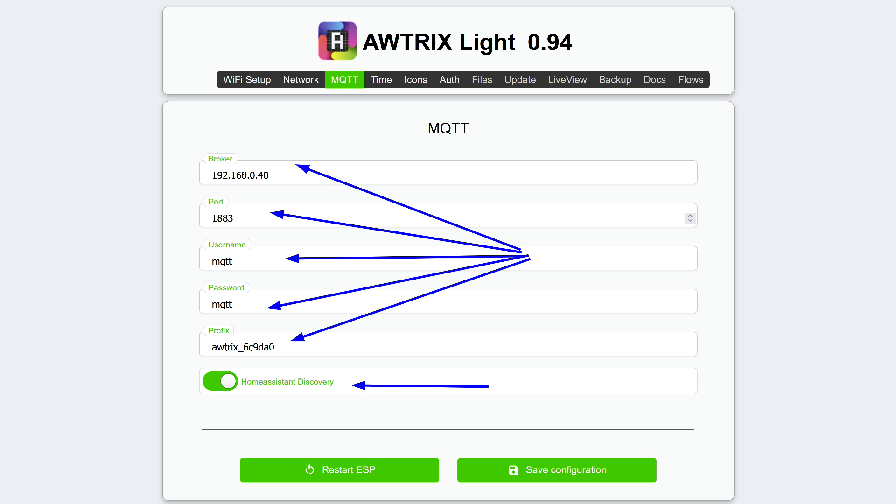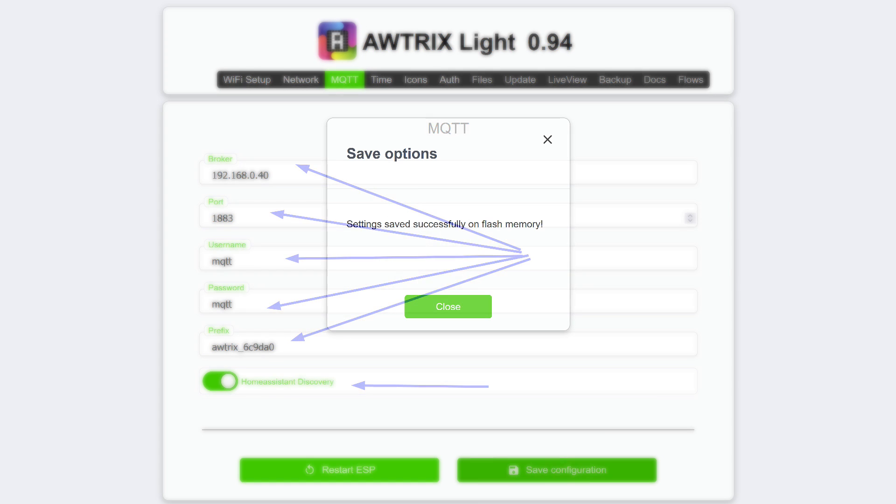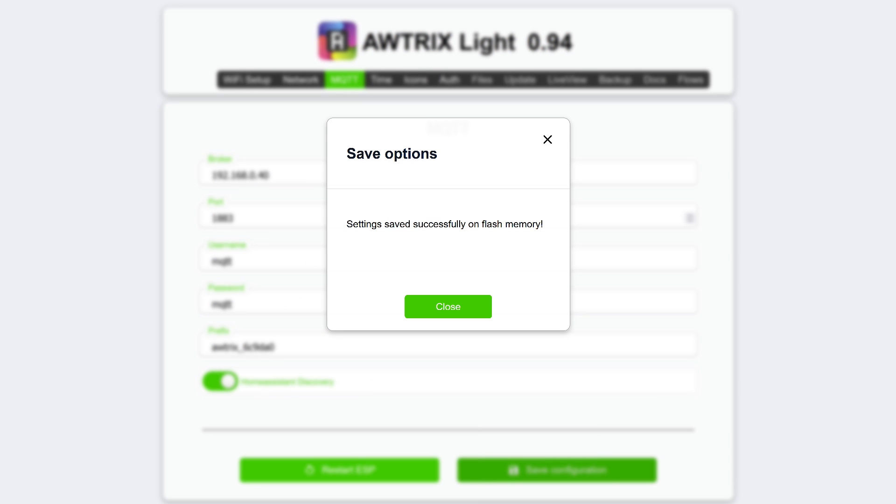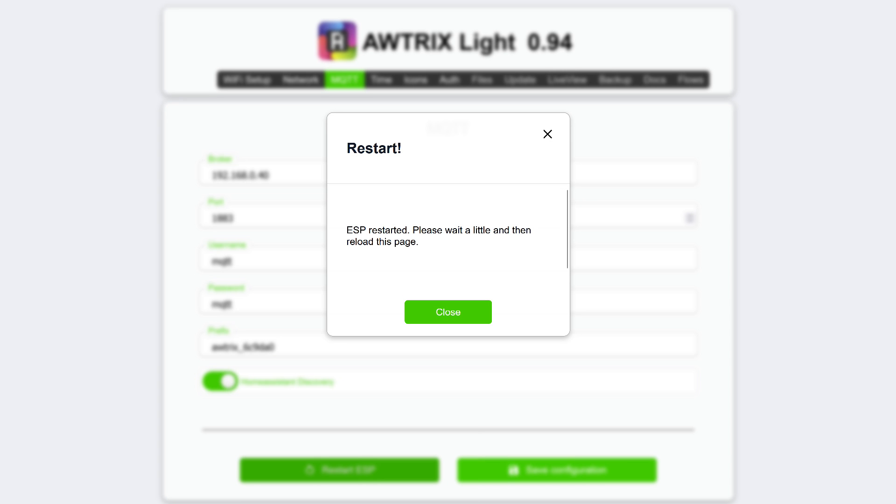On the MQTT tab, which we have already seen, we specify the address, port, username, and password to connect to the broker. The prefix is how the clock's topic will be called. I didn't change it. The good news is the firmware is adapted for use with Home Assistant and has a special switch, activating which leads to the automatic discovery of the device. Save the settings. Restart to apply them and connect to the broker.